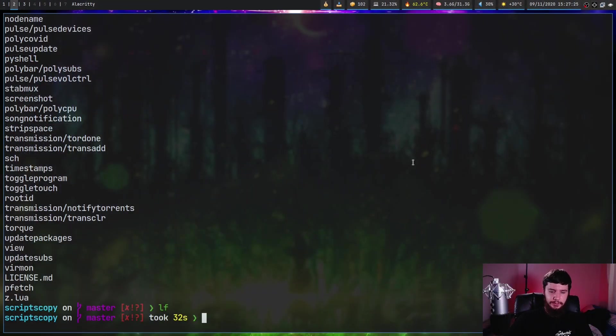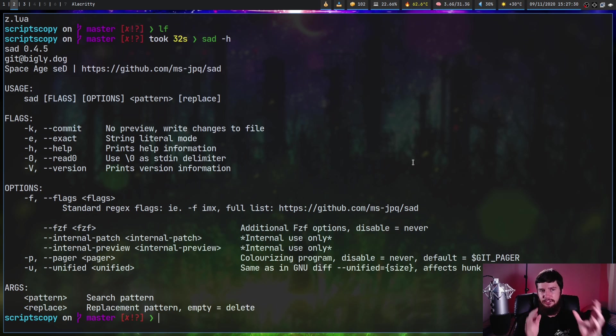Also, the documentation for this is, it's obviously a very small application, but even so, it's still lacking in some places. So if we do SAD dash H, because there's no man page for this, even though this is formatted like a man page,